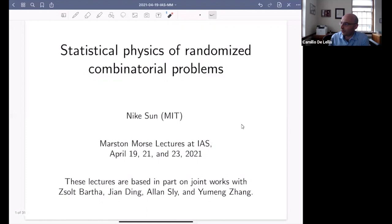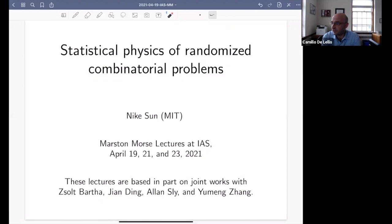Let me introduce our speakers. It is a great pleasure to welcome you all at this first of the three Morse Lectures of Spring 2021, which will be held by Nike. The title of her first lecture is Statistical Physics of Random CSPs. There is a second and third lecture, which will take place at the same time next Wednesday and next Friday.